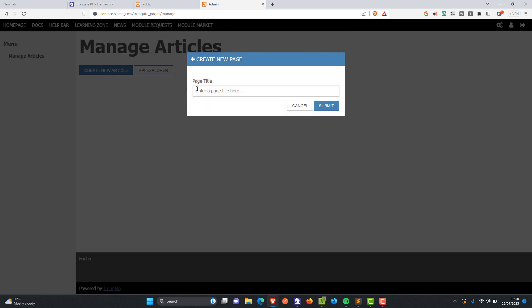Watch how easy it is to get started. I'm going to click Create New Article — I'll call this 'First Article'. I'm going to click Submit. And now it gives us this page. This is using the default template that comes with Trongate — you can use any template you want. On the left you'll see that we've got this Docking Bay. Take a look at these little icons — you can change the position of this. Maybe you like your Docking Bay up here, downstairs, or on the right-hand side — you can have it anywhere you want and it will be remembered.